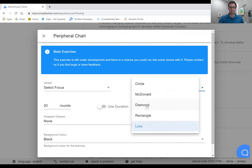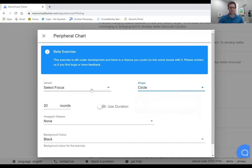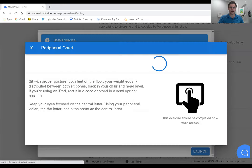You can have a circle of letters, you can have a traditional McDonald's card, you can do a diamond or rectangle. I'll start with a circle here and I'll show you initially the traditional way.